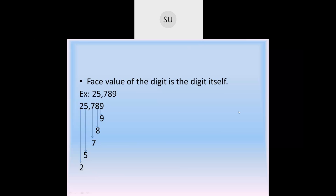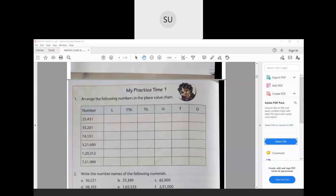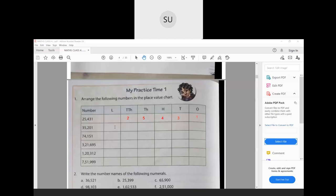Now let's solve My Practice Time 1 questions on page number 4 in your textbook. They've told us to arrange the following numbers in the place value chart. First number is 25,431: in ten-thousands place we have 2, thousands place 5, hundreds place 4, tens place 3, and ones place 1. Then 35,201: ten-thousands place 3, thousands place 5, hundreds place 2, tens place 0, and ones place 1.